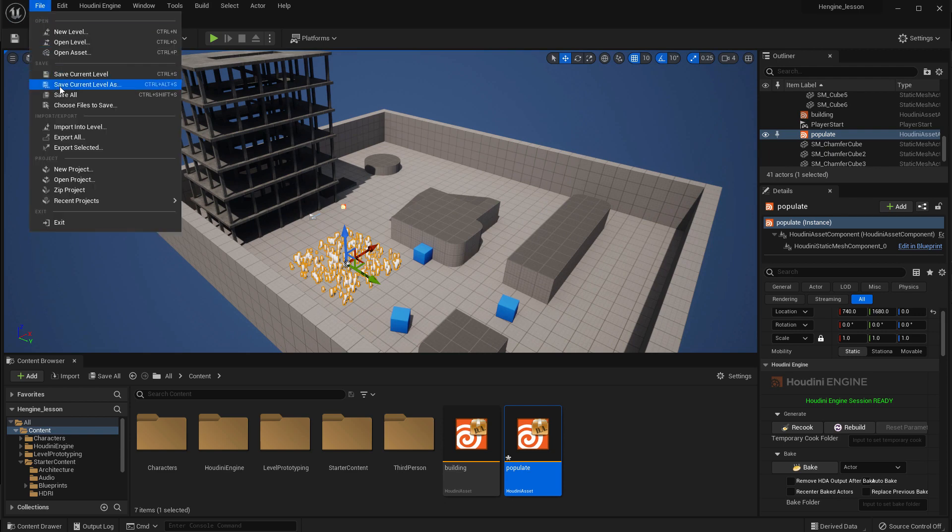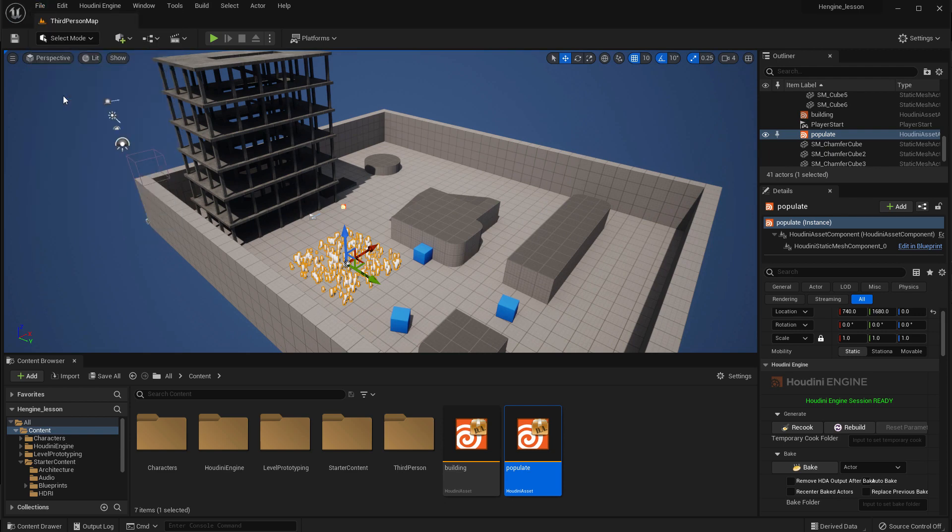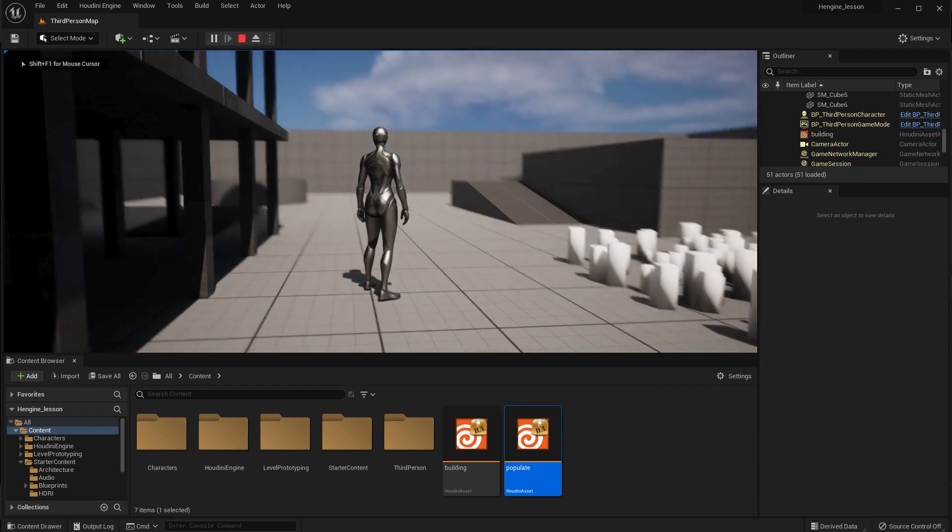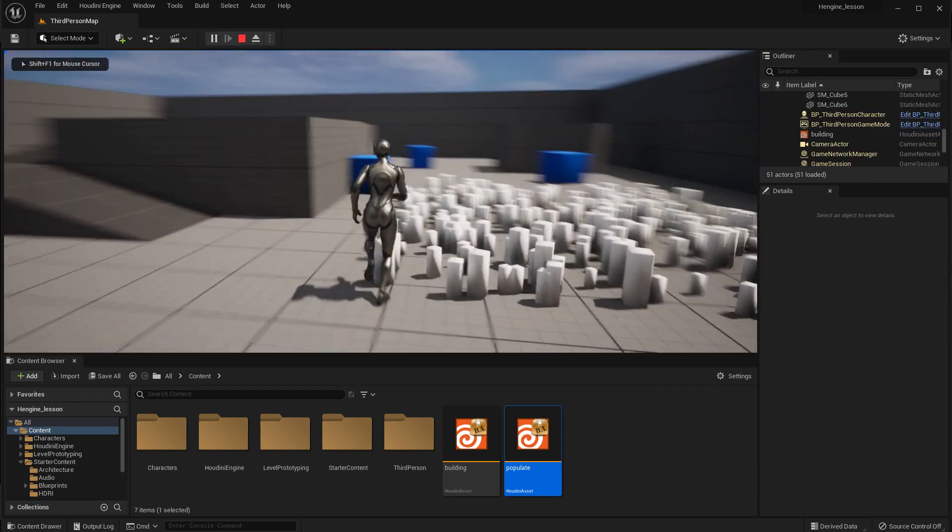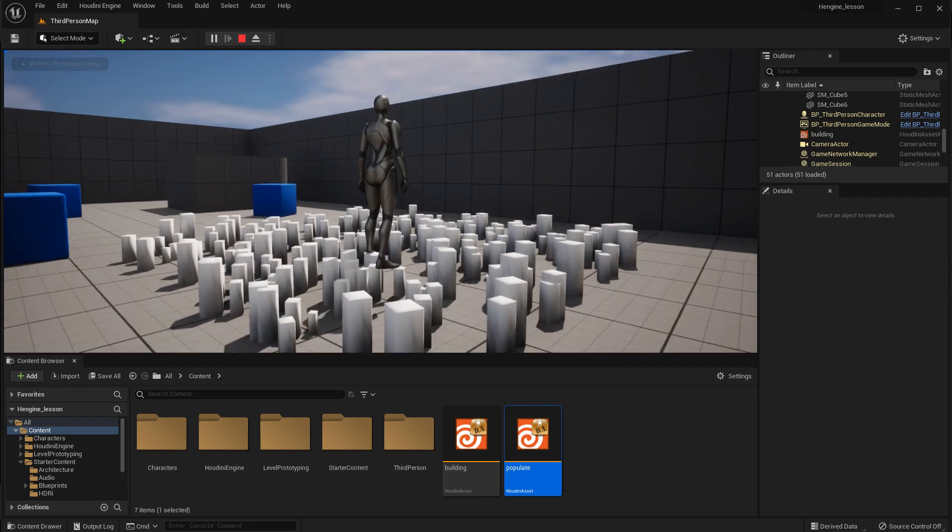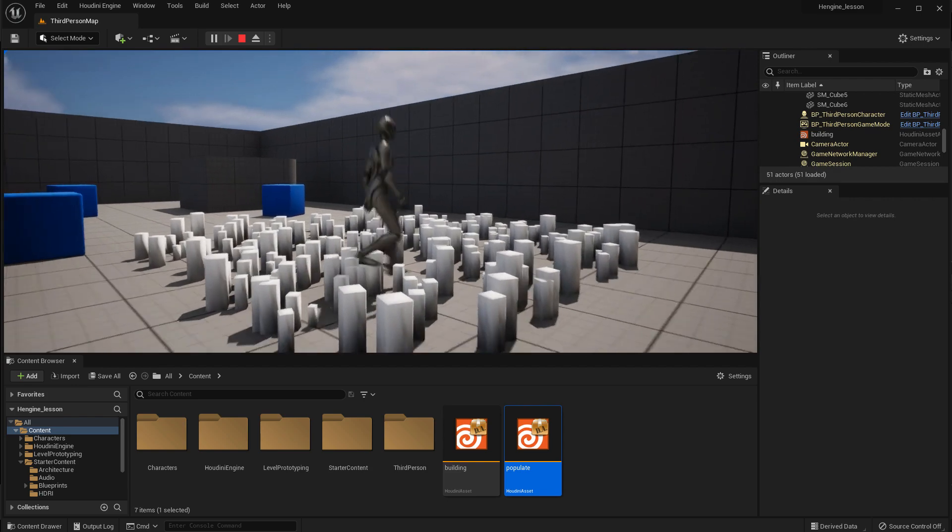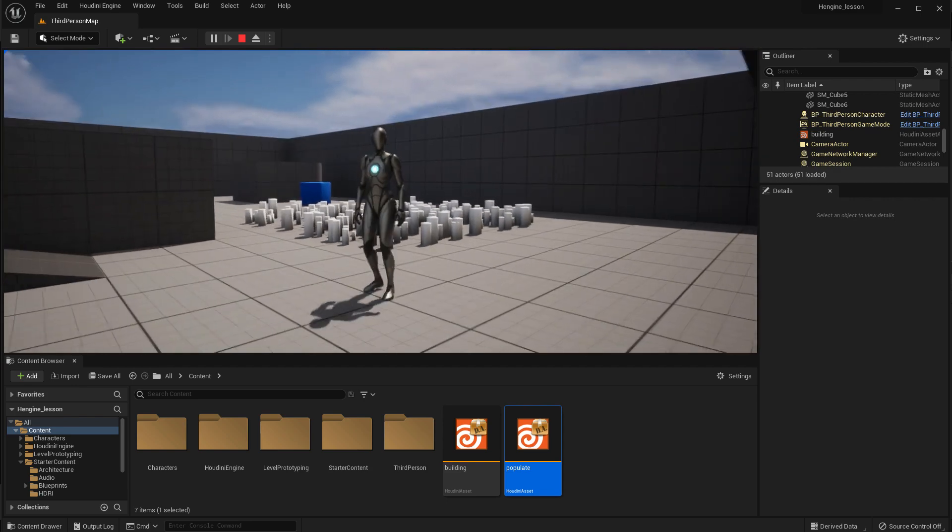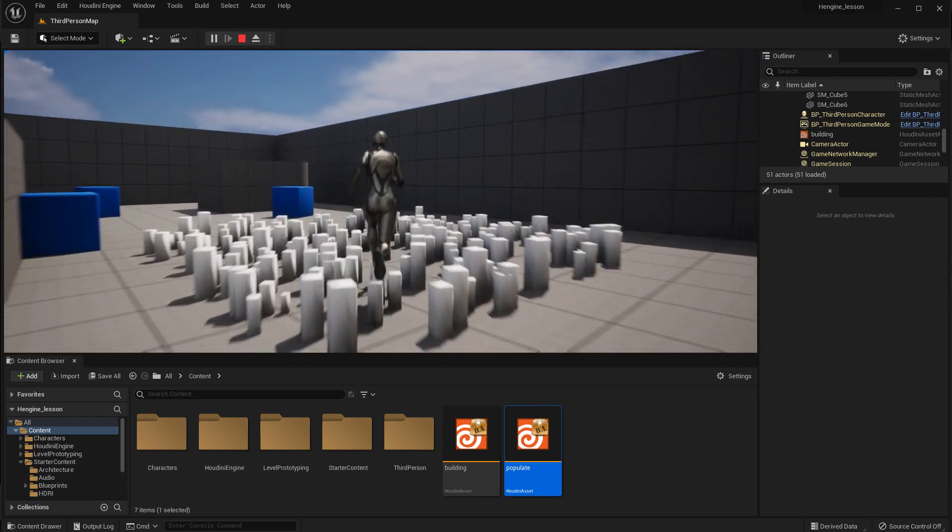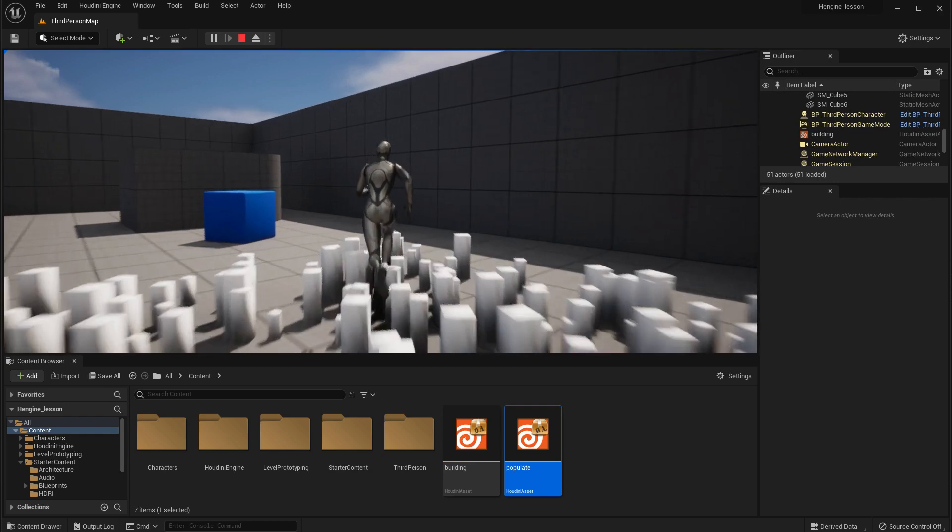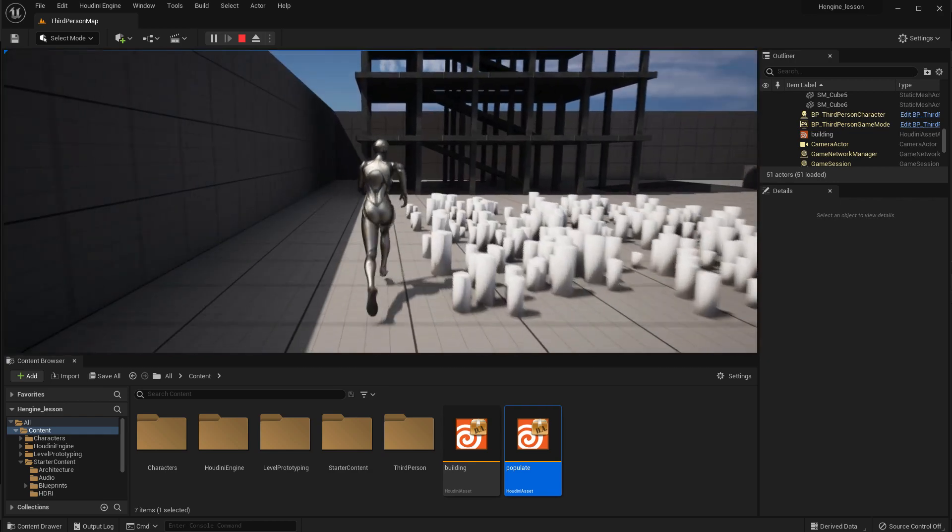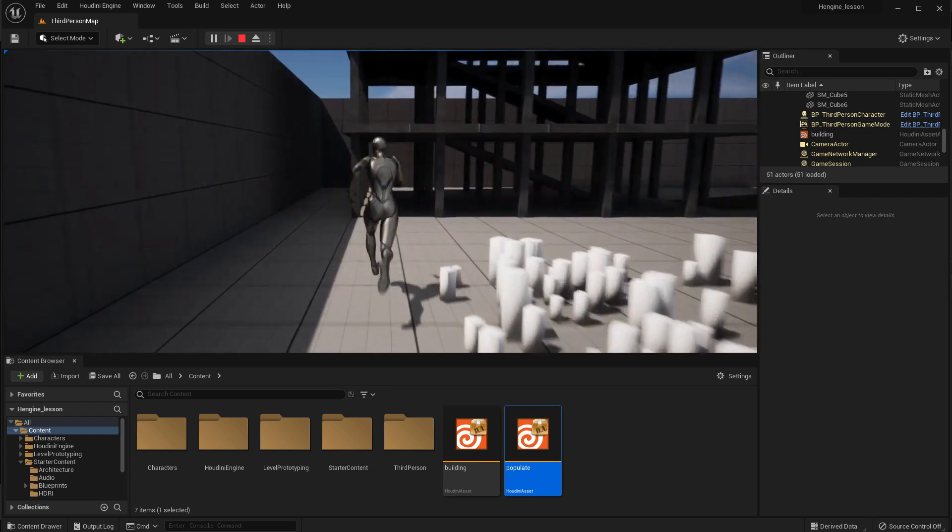Now let's save and press play to walk around and see what that looks like. We've got a whole bunch of shapes in here that are all randomized with their scale and orientation. That's all as a result of the little network that was built.